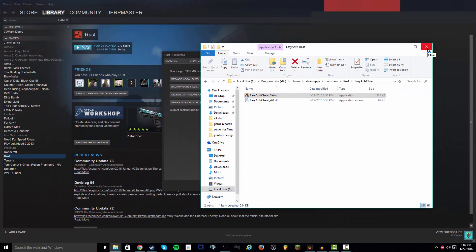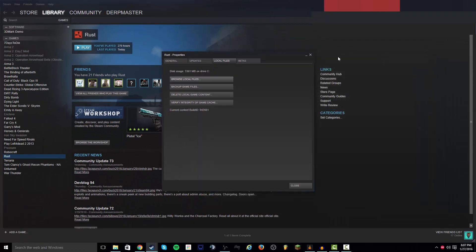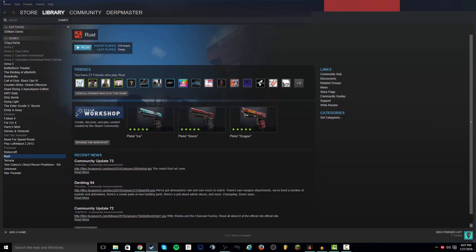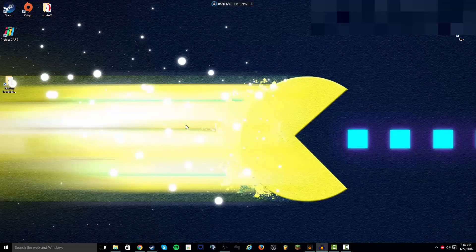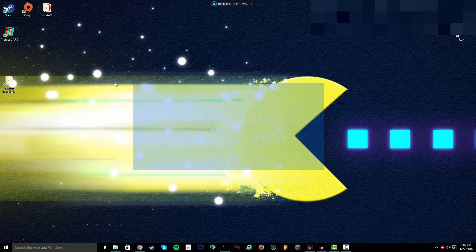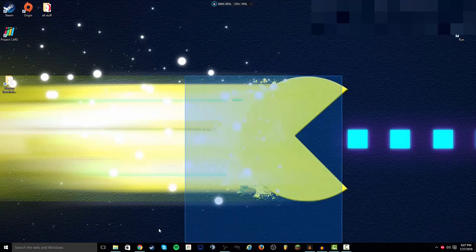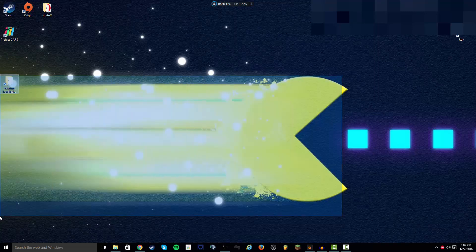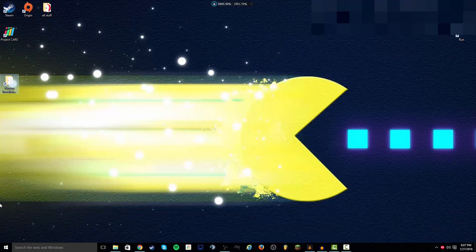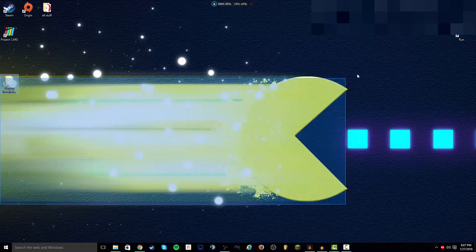Now you want to exit out all the pages and click exit Steam. So you basically want to restart Steam, so it's restarted fresh and new.